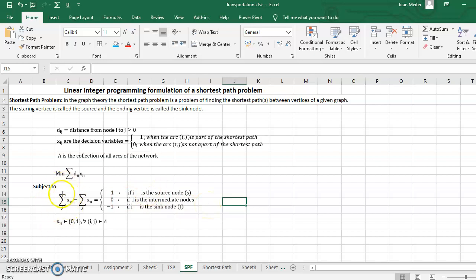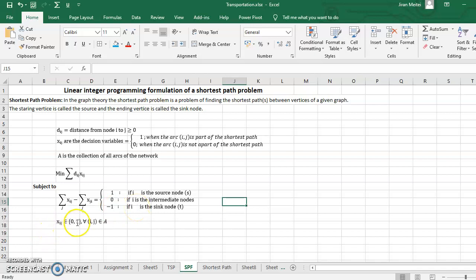This part of the constraint denotes the total outgoing from node i to the remaining nodes, and this denotes the total incoming to node i from the other nodes. The difference of these two is the total outgoing minus total incoming to node i. This should equal 1 if i is the source node, 0 if i is an intermediate node, and minus 1 if i is the final node. Xij has only two possible values: 0 and 1.